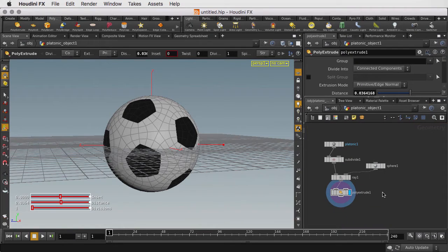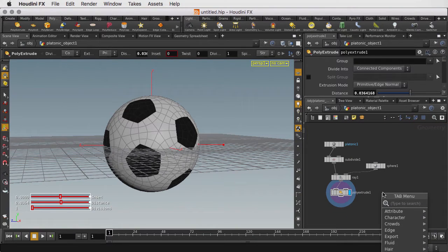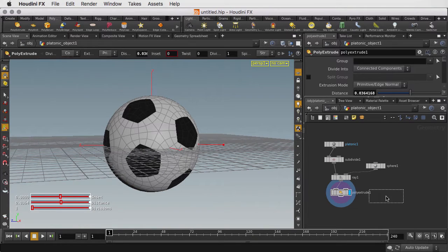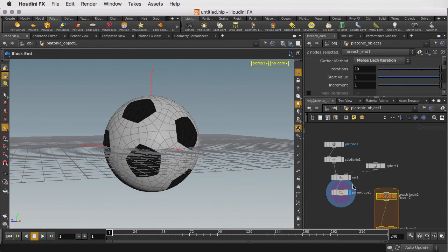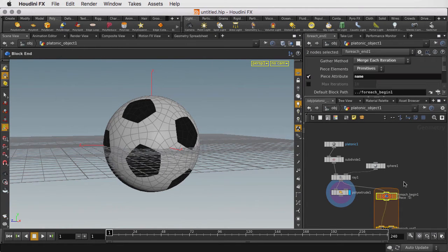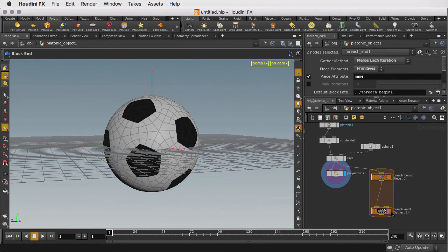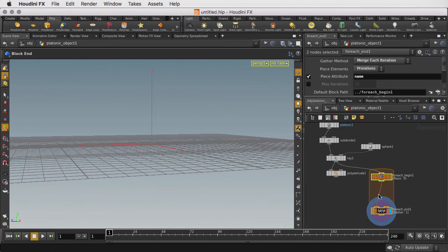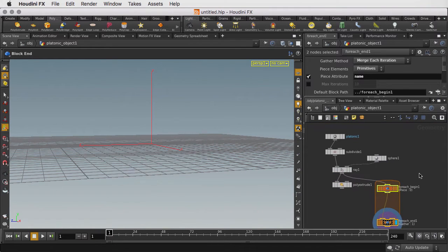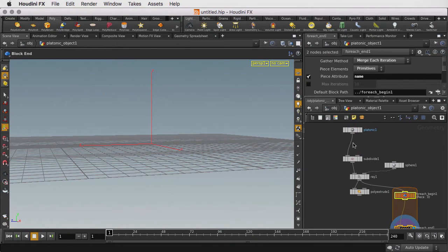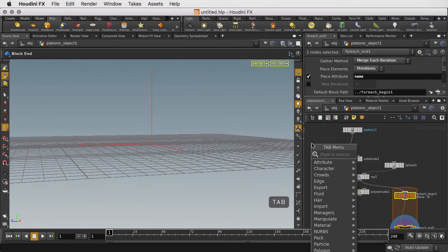We're going to go in and add a foreach loop. These are essentially two nodes that set up the beginning and end of a loop. Now initially there's nothing going on, so we don't get a result. What we need for this foreach loop is it to be working in conjunction with the original primitives of the soccer ball platonic solid.